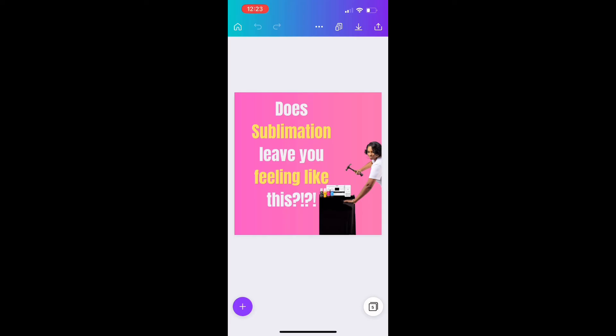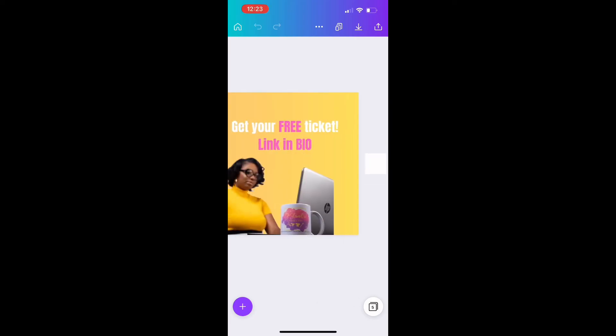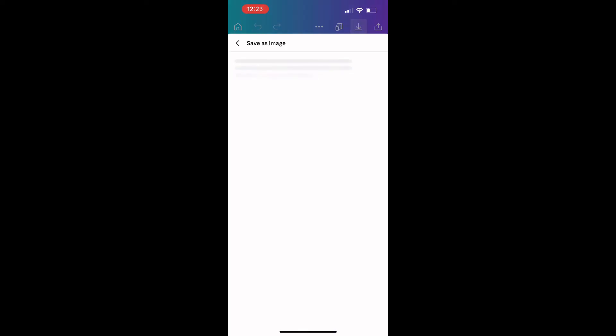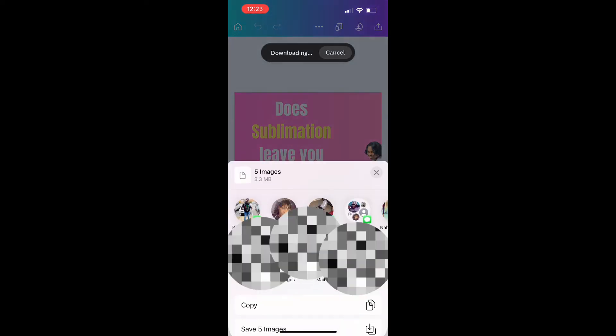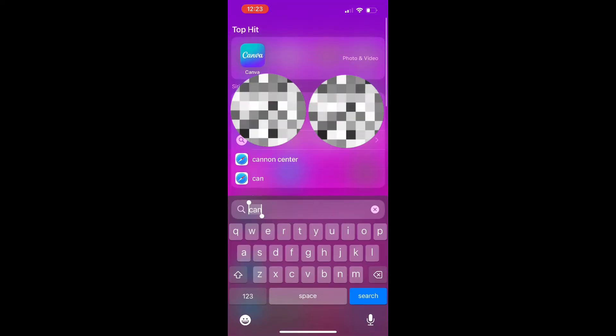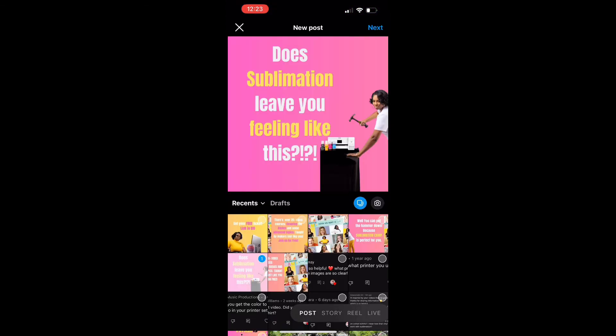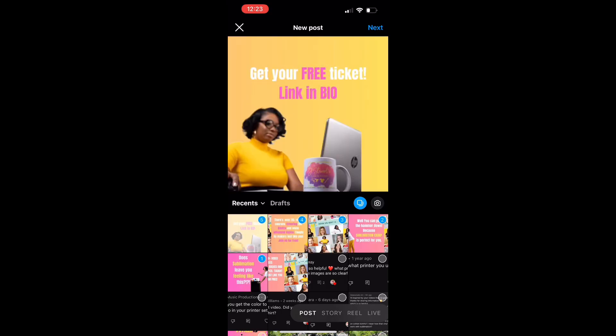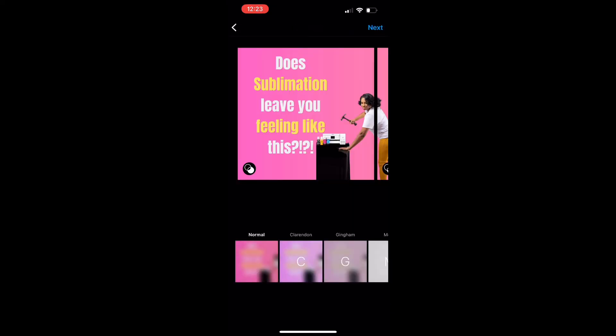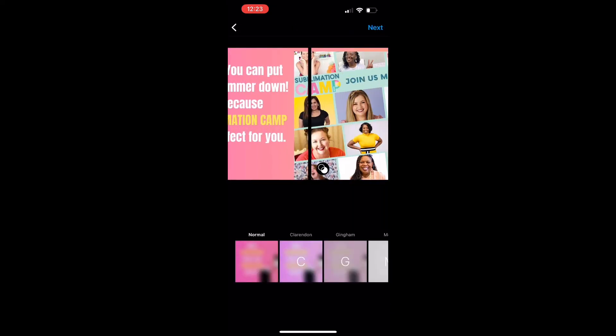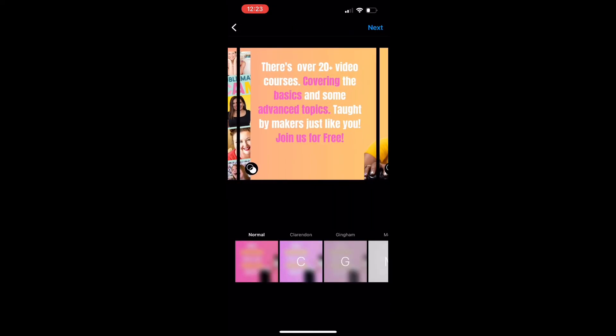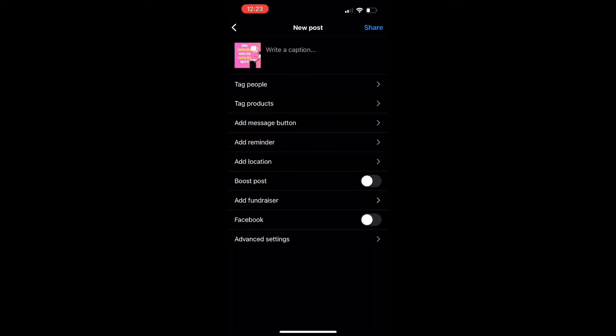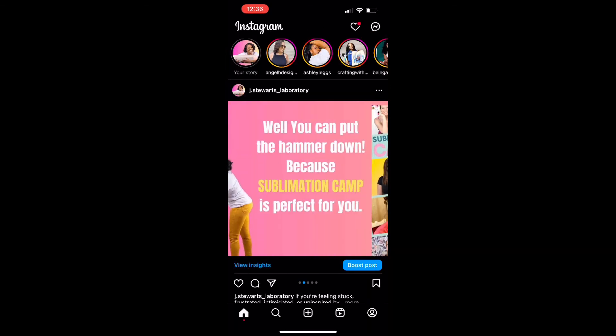This is what it looks like in the Canva app on your mobile device once you've uploaded all the images as separate pages. Download and save it as a PNG to your phone. Go to Instagram and select all the photos that we want to use for this carousel. Make sure you preview them to make sure they're in the correct order, add your filters or whatever you need, upload your Instagram caption, and there you have a seamless carousel post.